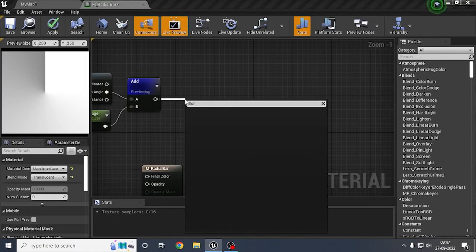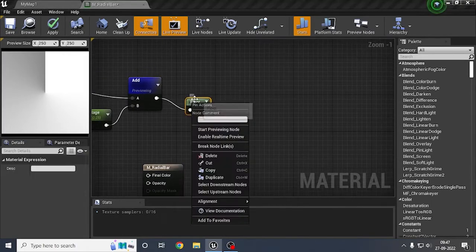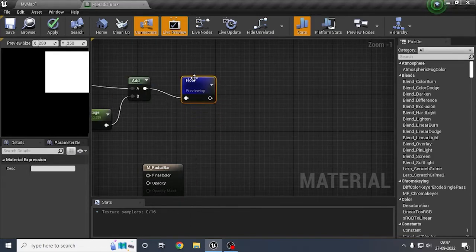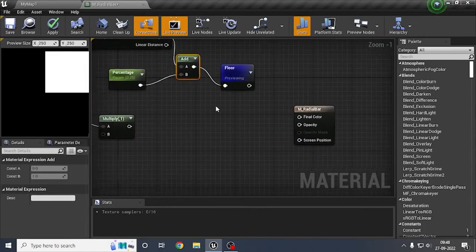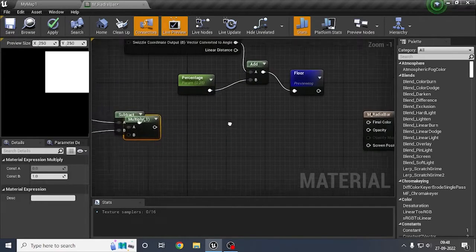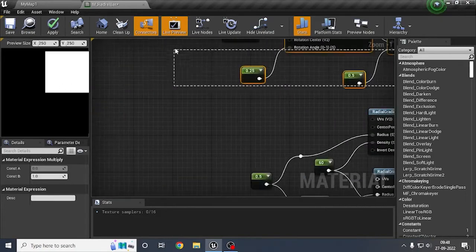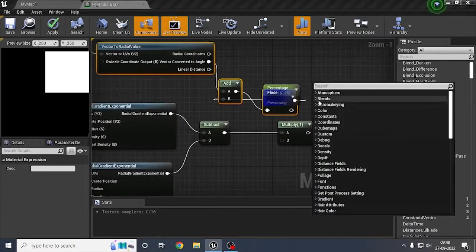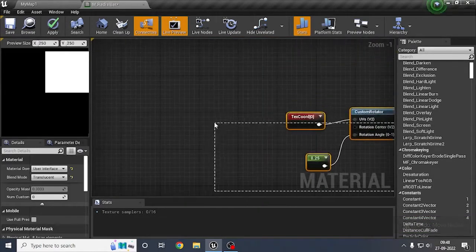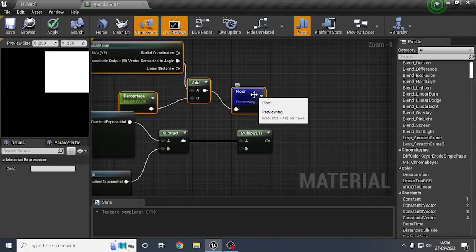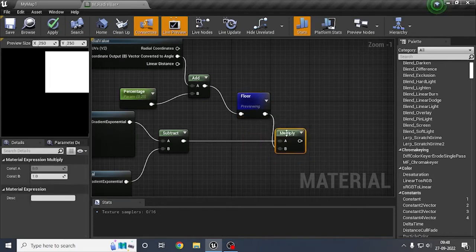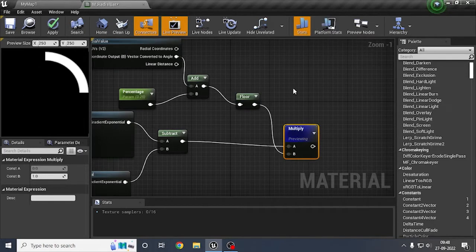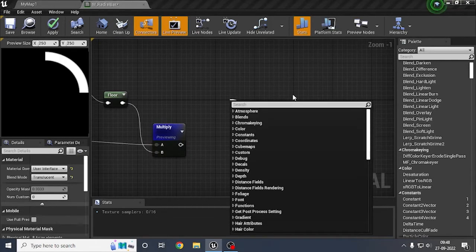Then what I'll do is floor these values. We don't need the gradient — we just need the mask of the percentage, so this is our mask. I'll take the radial curve and clip it out to get a proper value, dragging things closer and selecting all to arrange them. Then I'll plug this floor value into the emissive — and now we can see that we're getting a proper radial curve.